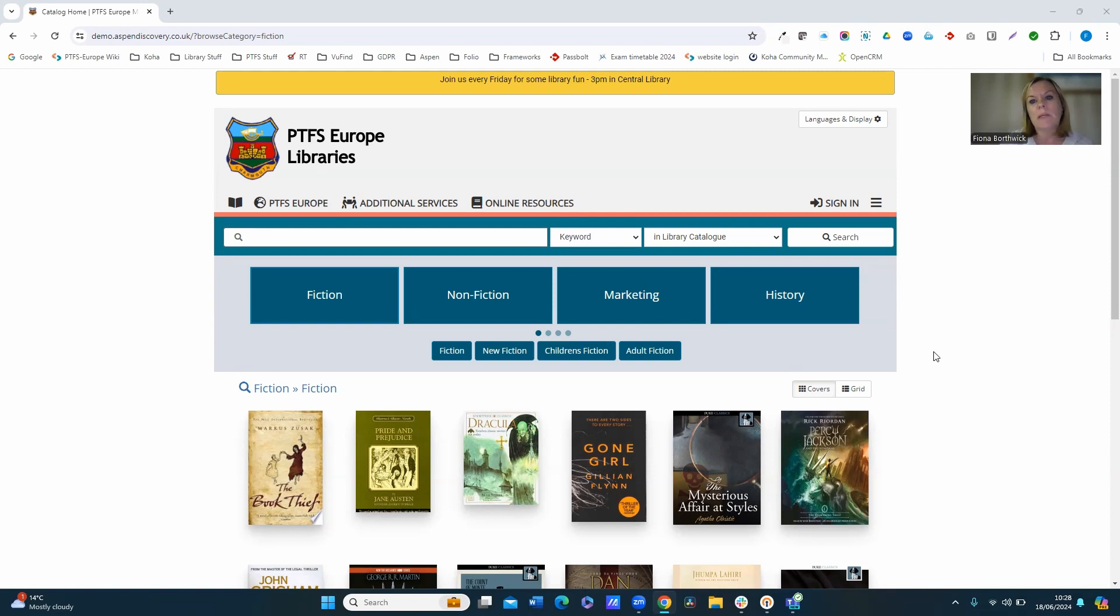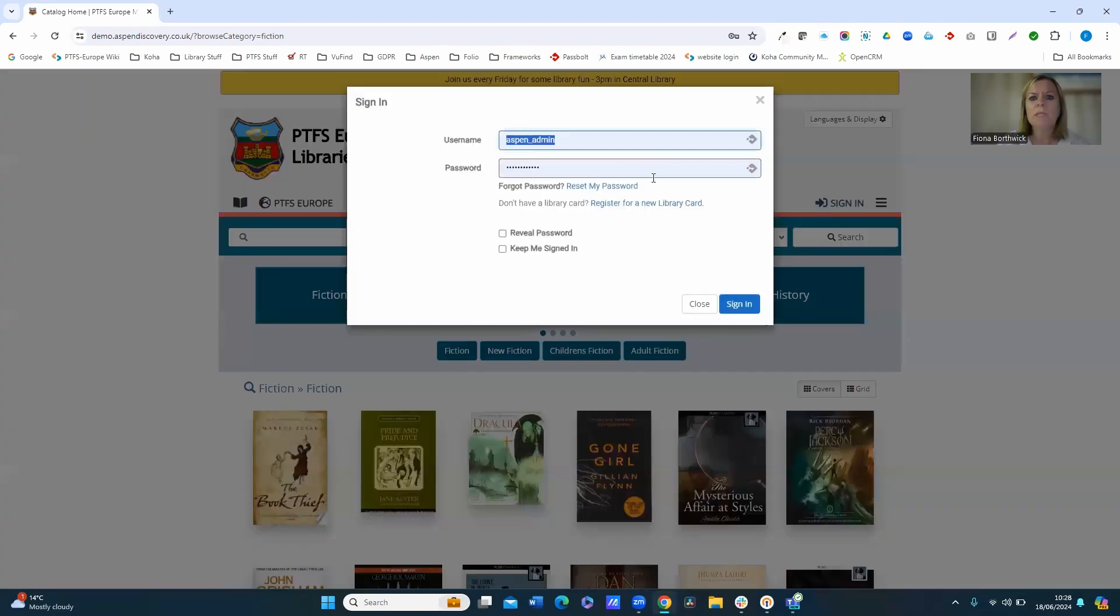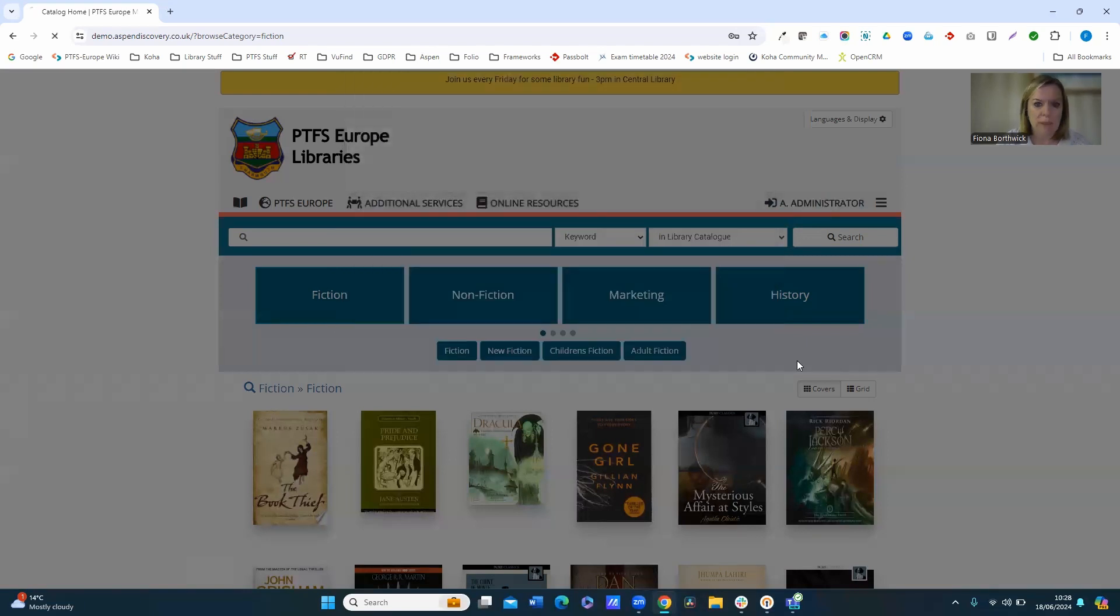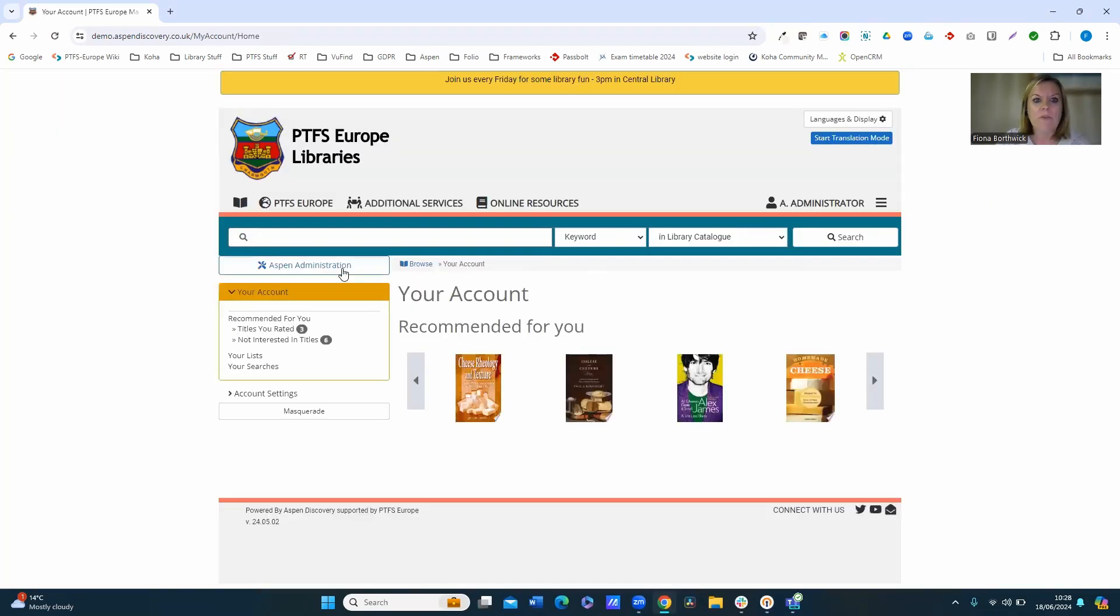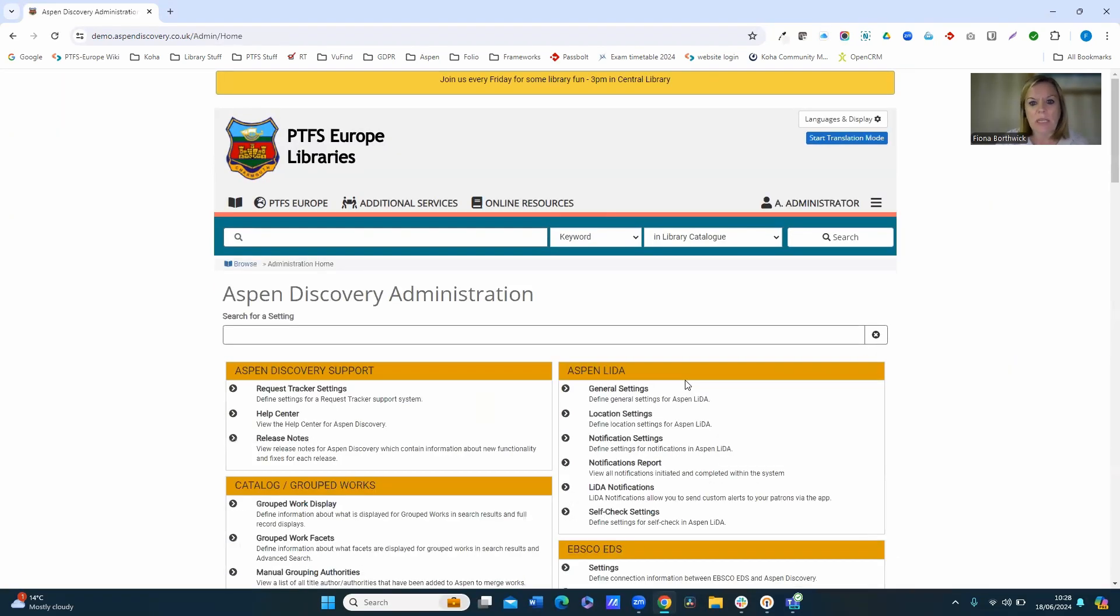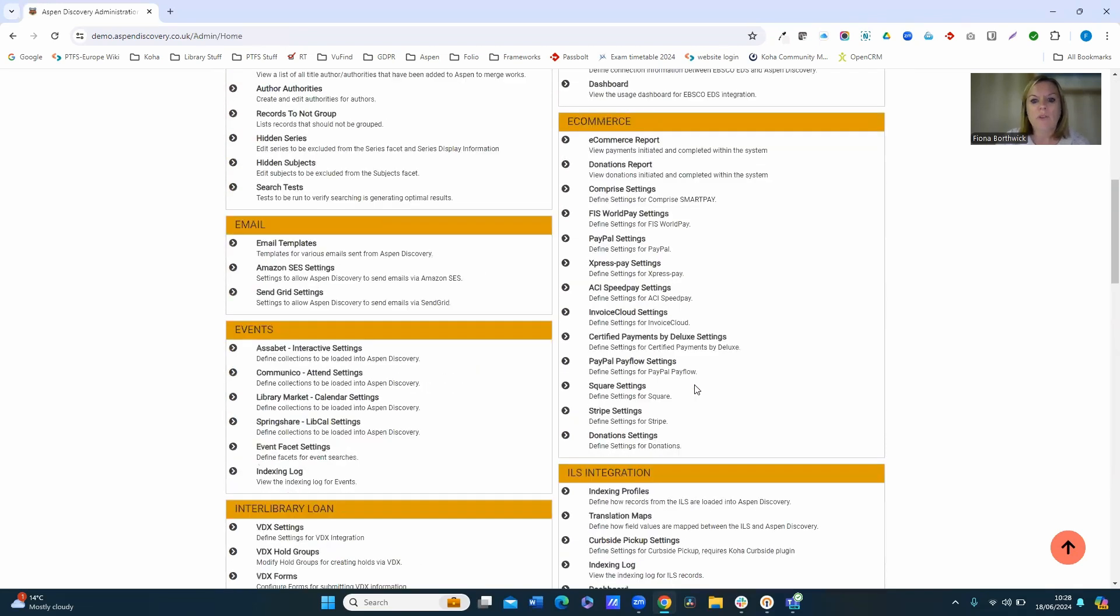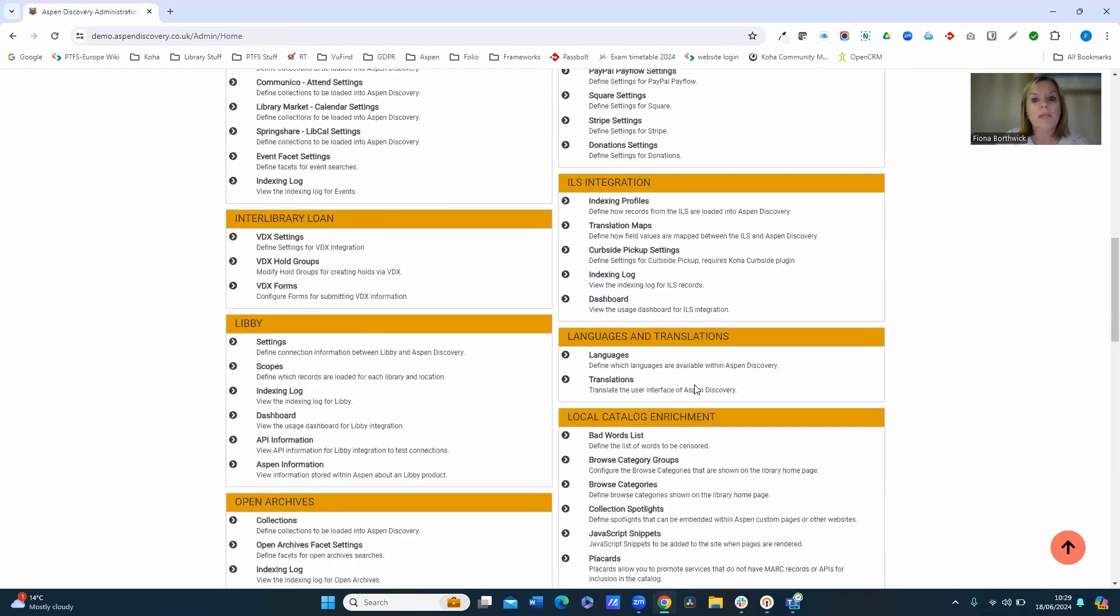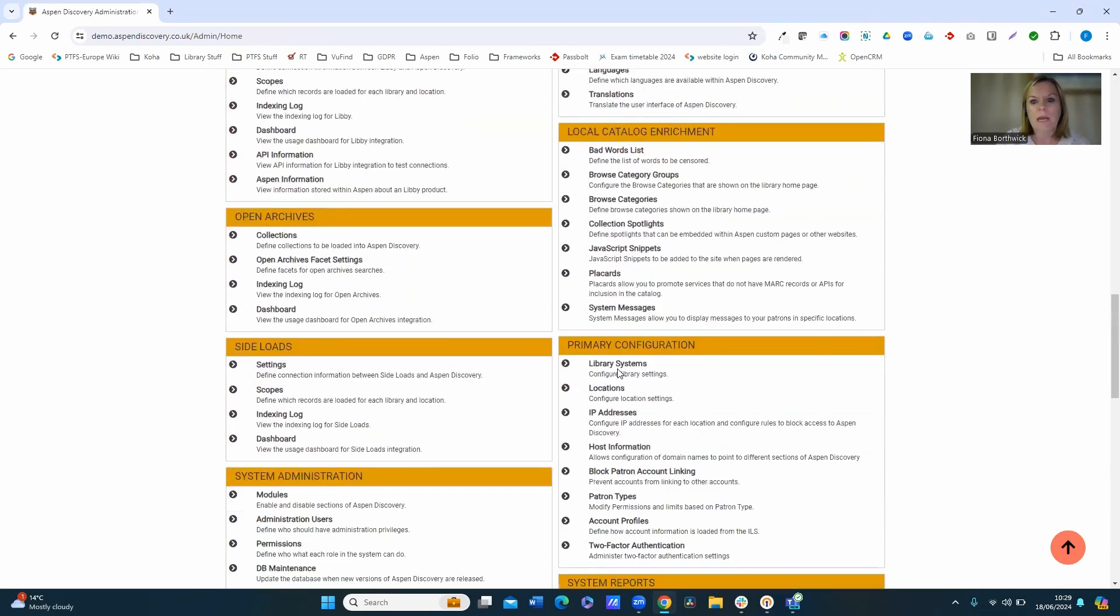So I'm going to start by showing you how you enable it and then I'll give you an example of how it could be used. So I'm going to sign in as an administrator into Aspen, and from our Aspen administration area I want to go down to the primary configuration and then go into our library settings.